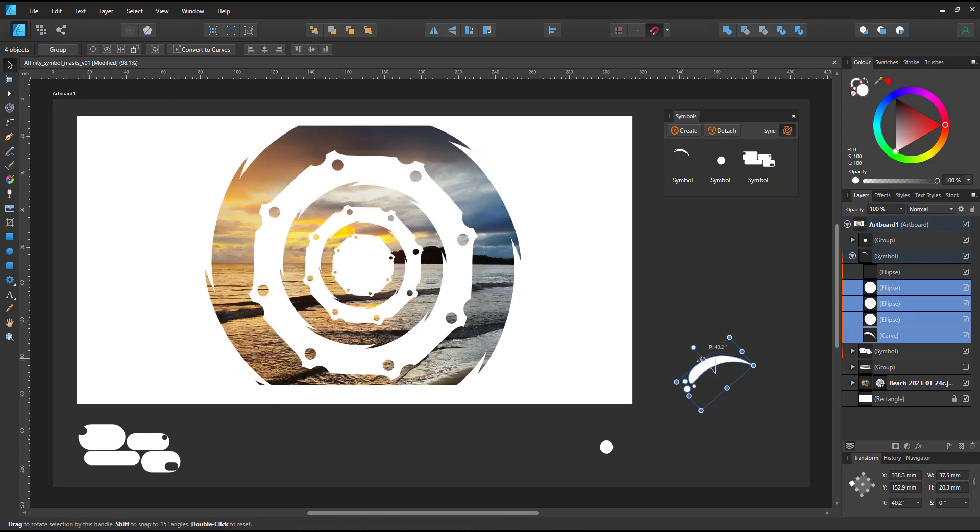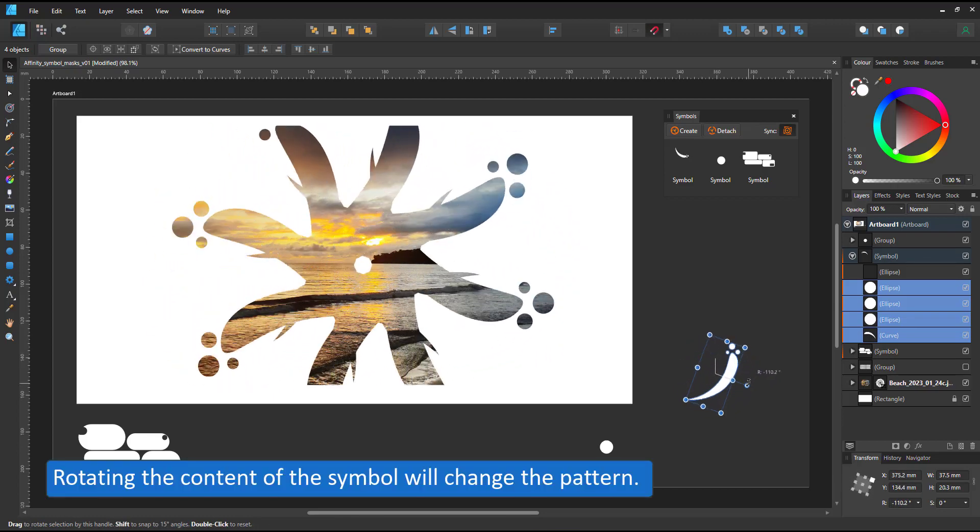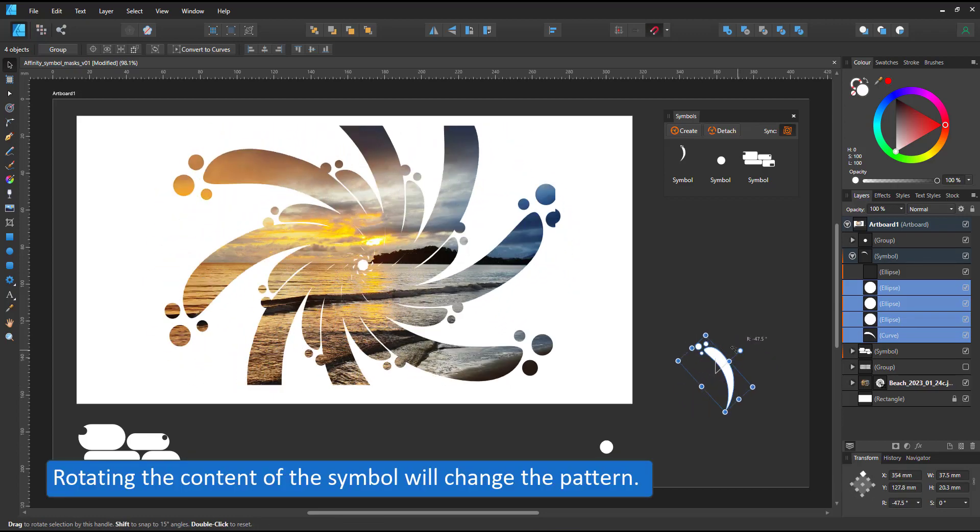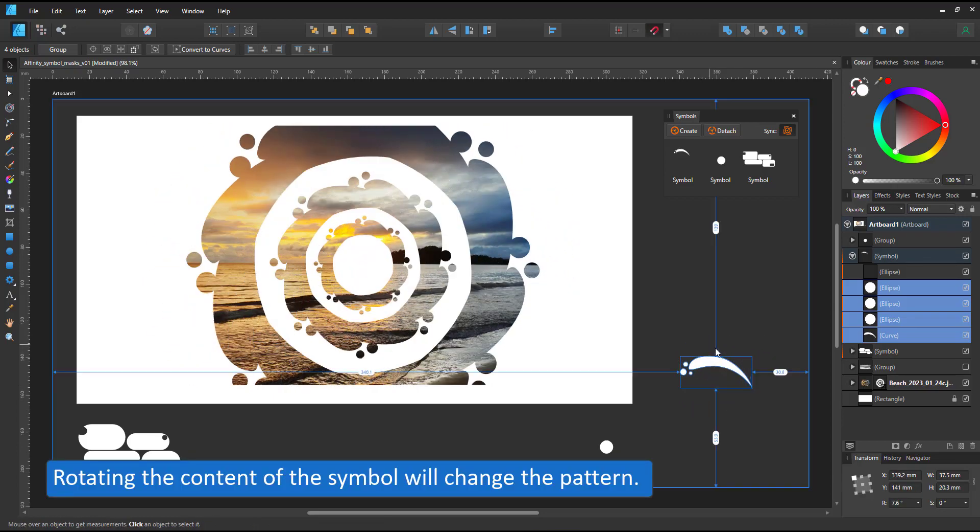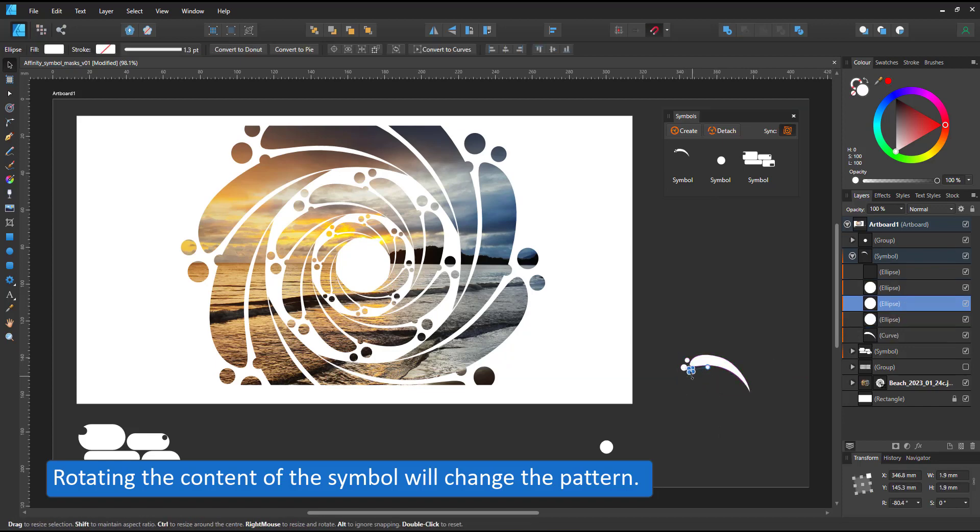When I change the content of my symbol, now you can see I have a kaleidoscope effect of the mask.